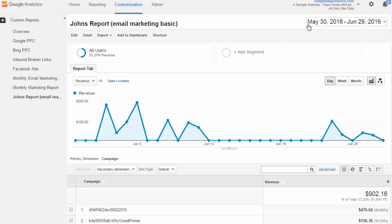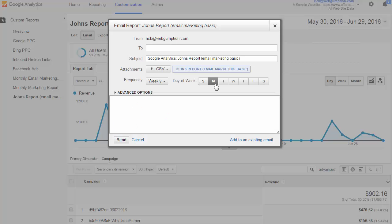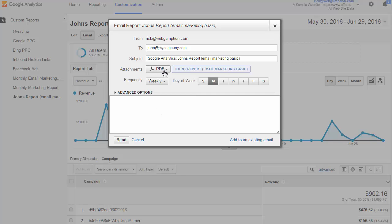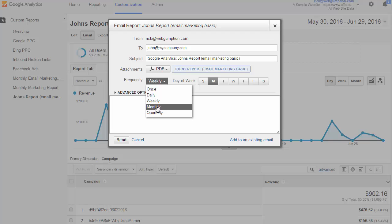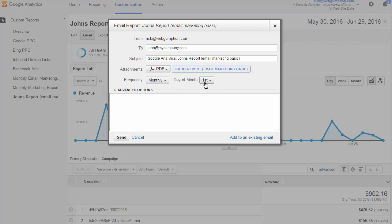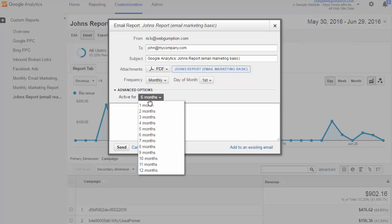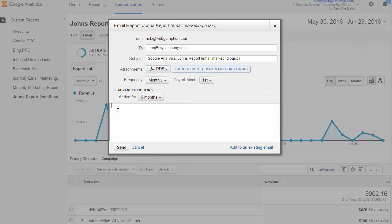But if John wants to see it on a monthly basis, maybe a better way to do this is to use the email feature, where we can put in John's email address. There's the subject line. We can decide the attachment type. PDFs are usually easiest to look at, so we would do that. And then frequency, we could say, let's do this monthly on the first day of the month. There are some advanced options here where we can keep this active for a certain amount of time. We'll just leave it for six months for now. And we could also put in a little body text that says, Hi, John. Here's your report. And then we click the Send button. And what this will do is, on the first day of each month, automatically generate this report and send it to John.